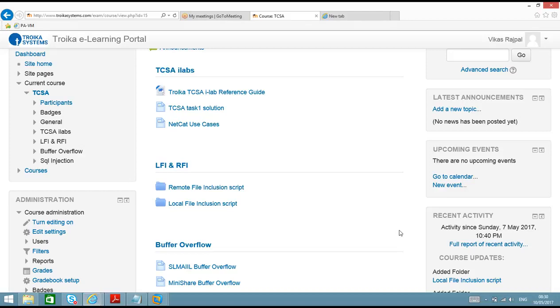So I have already uploaded sample code for LFI and RFI in the Troika eLearning portal. You all can download this code and then you can replicate these labs on your laptops.